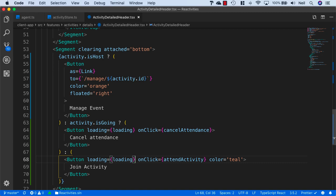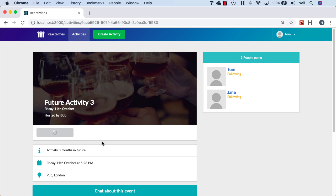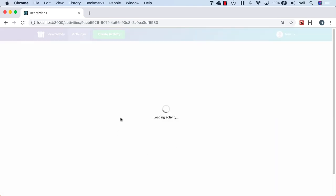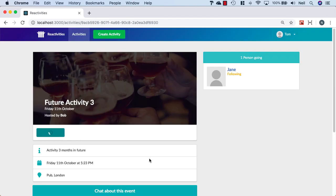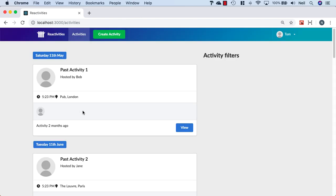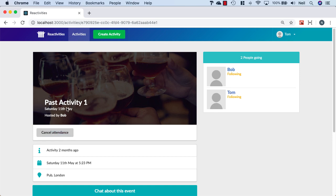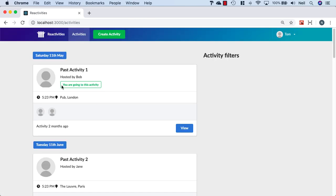Let's go take a look and make sure this is working as expected. I'll click cancel attendance, and Tom has gone. I should be able to refresh the page and this should persist — and it does. I should be able to join the activity, and Tom is back in there, and once again refreshing should persist — and it does. Just because, I'm going to click on view, click on join activity, go back to the activities, and make sure we get the 'you are going to this activity' label here as well — and we do, so that's all good.